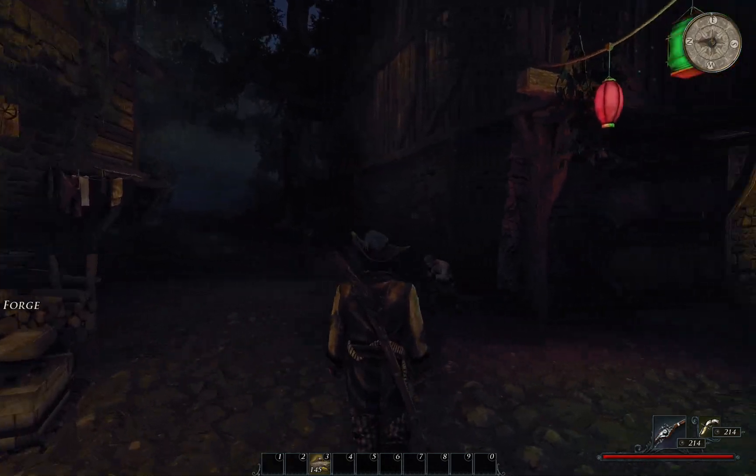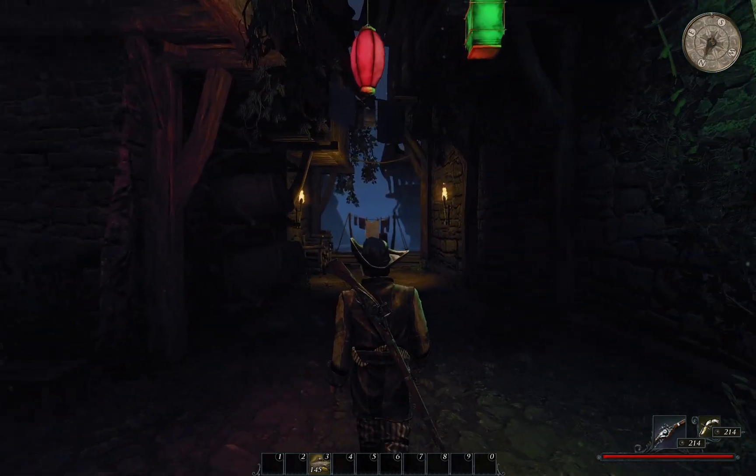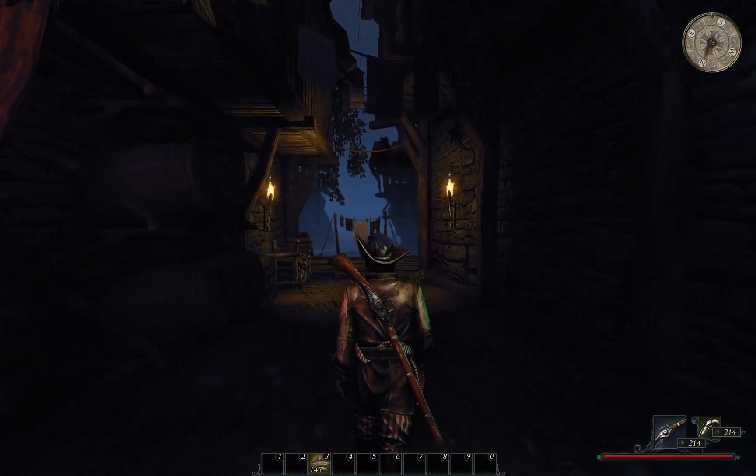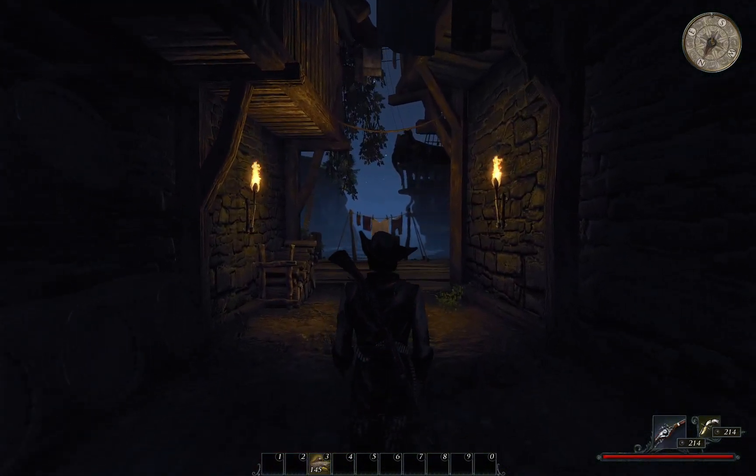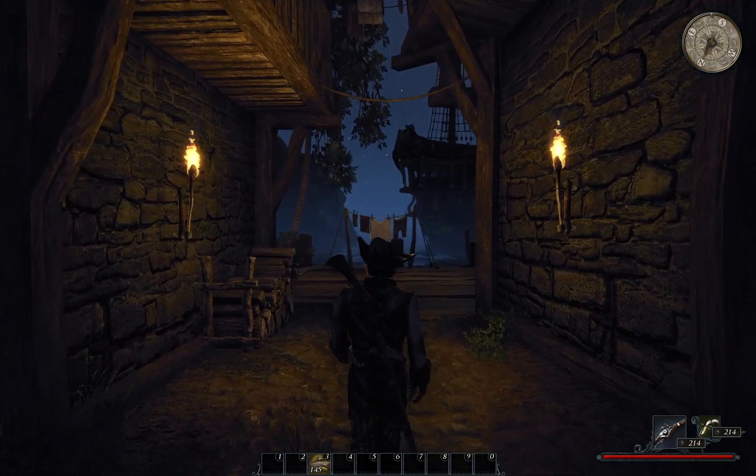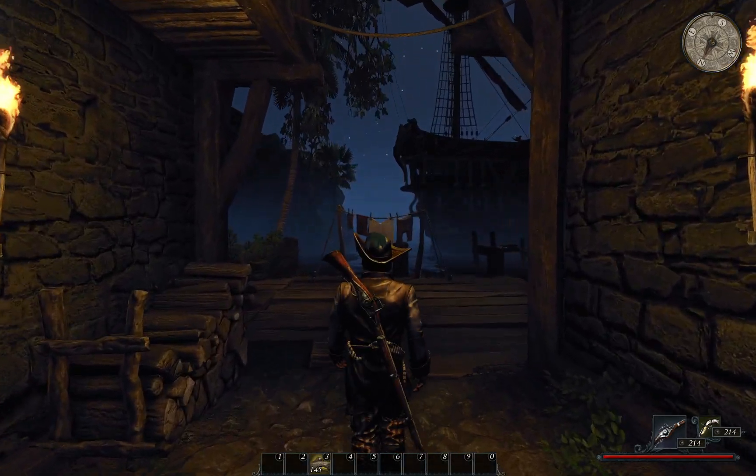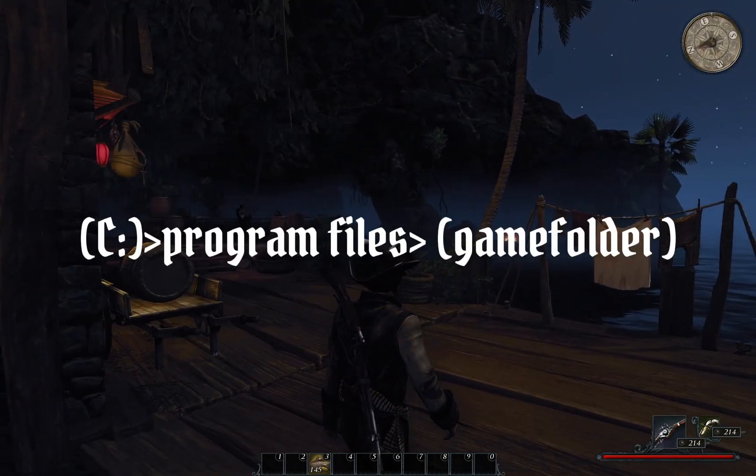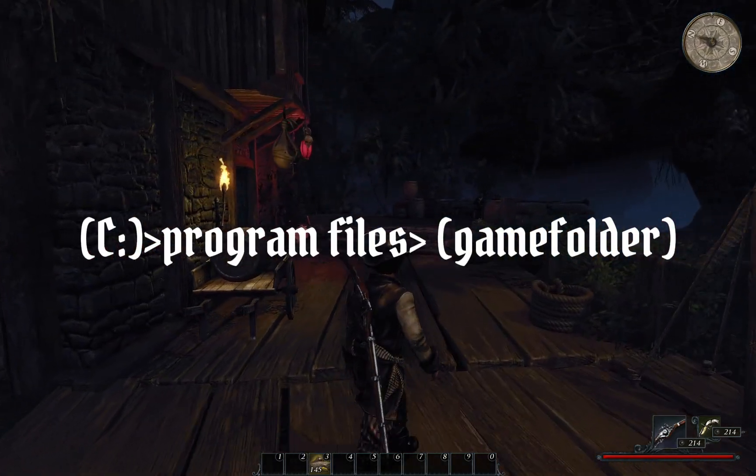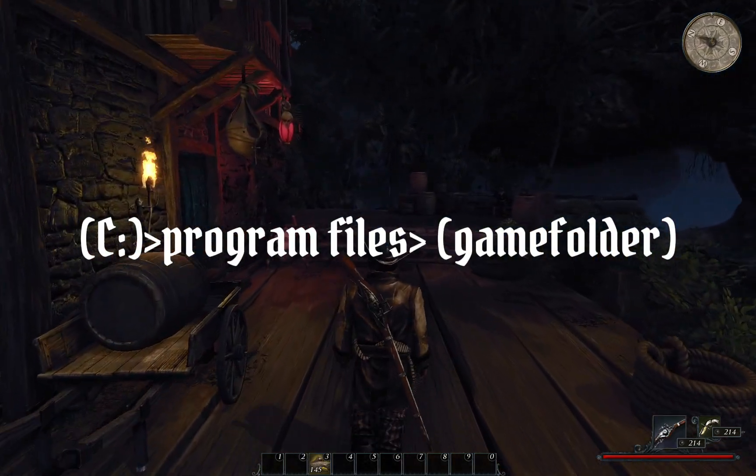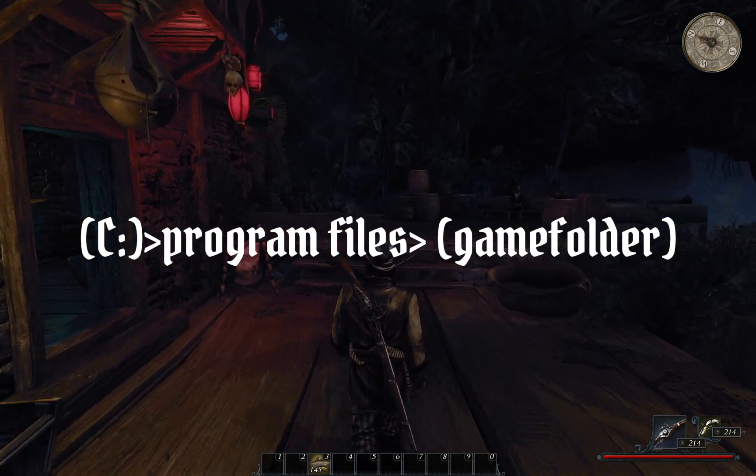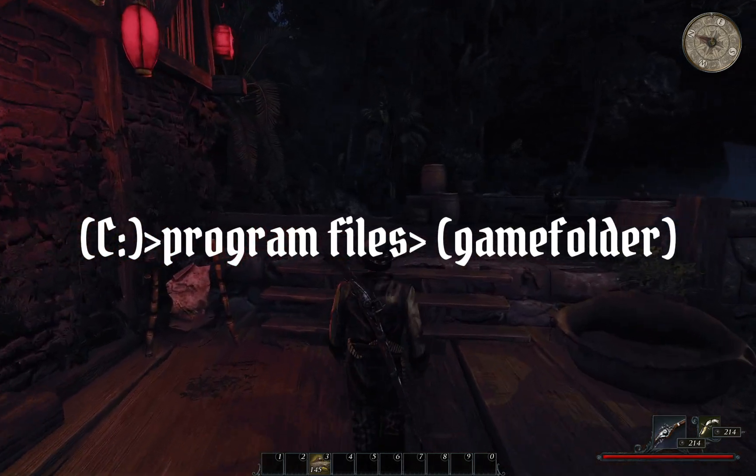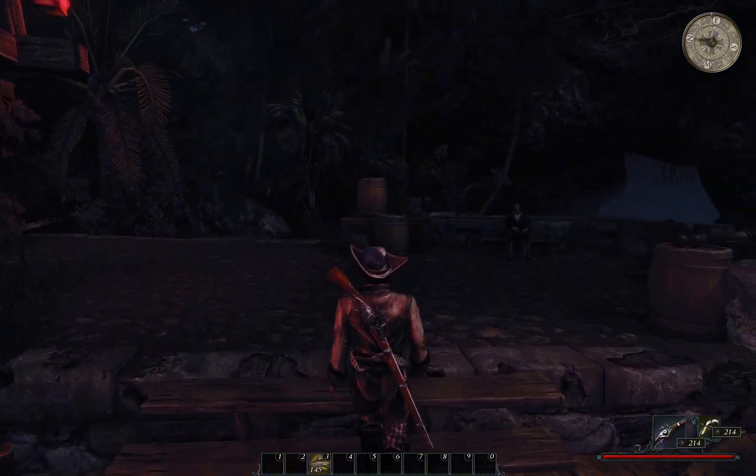First, we need to learn how to access the folder our game is installed to. This will be dependent on where you choose to install your games. I will show a shortcut way to find this folder via Steam and GOG Galaxy, but if you do not use either of these, the install path is typically something like disk drive C, program files, and then the game folder or the publisher name.